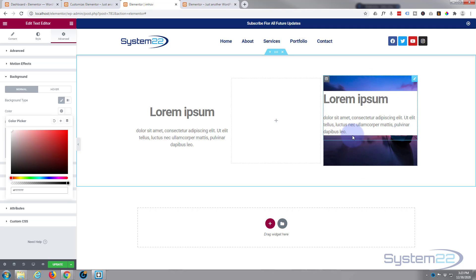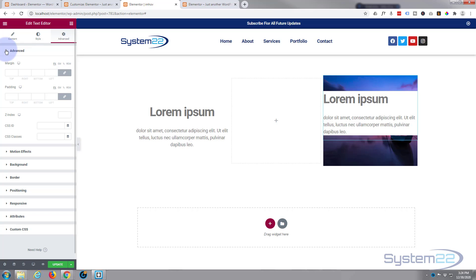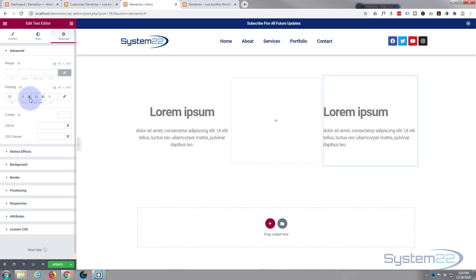But we want to cover up the top bit and the bottom bit, so let's give it a little bit of padding to try and do that. Still in our advanced tab we'll go up to advanced padding. I'm gonna uncheck this because I just want to do the top and bottom. Try giving it 50 on the top, now 50 on the bottom. There we go, that's covered it up nicely.